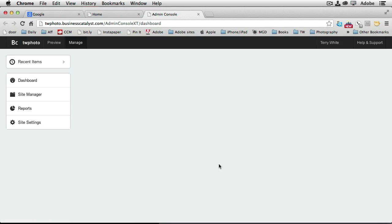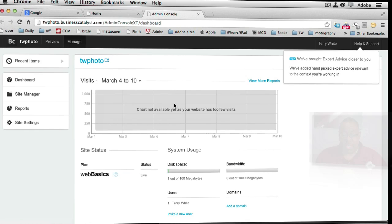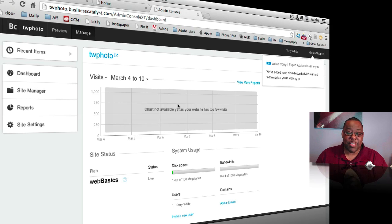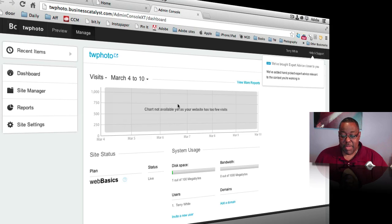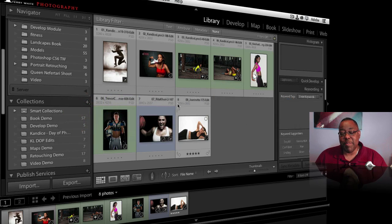My site is now live. I could add a custom domain name so I don't have to use 'twphoto', but for now we'll click Done. That was the initial setup — just build your one page, get it out there in Business Catalyst. You can always come back to manage it, but that's it. Let's come back to Lightroom now.